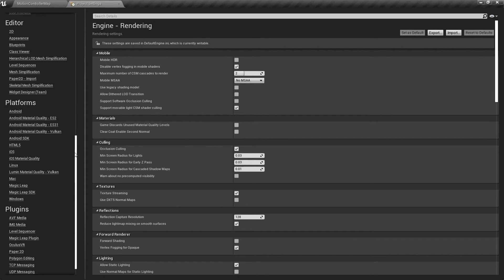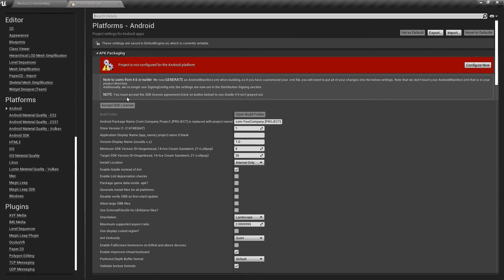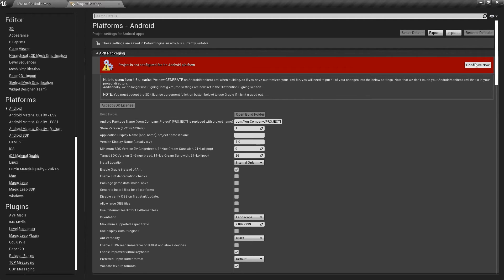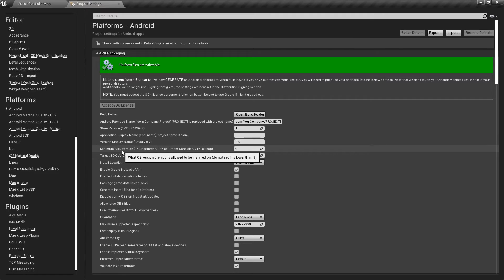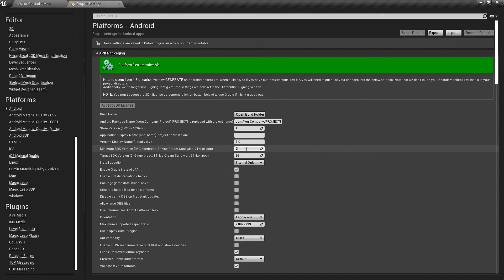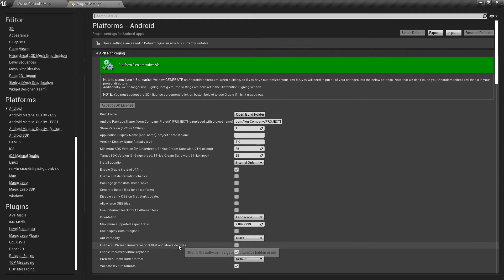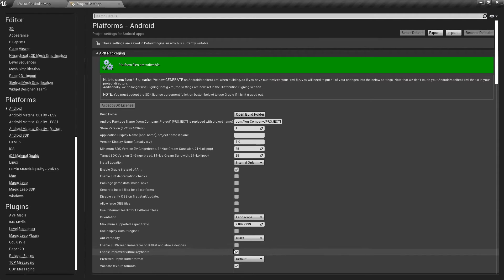And then we can scroll down to the Platform section and go to Android. It says that the project is not configured for the Android platform, so let's click Configure now. Here we need to set the minimum SDK version as well as the target SDK version to be 25. And the next thing is that we need to check this box that says Enable Full Screen Immersive on KitKat and above devices.